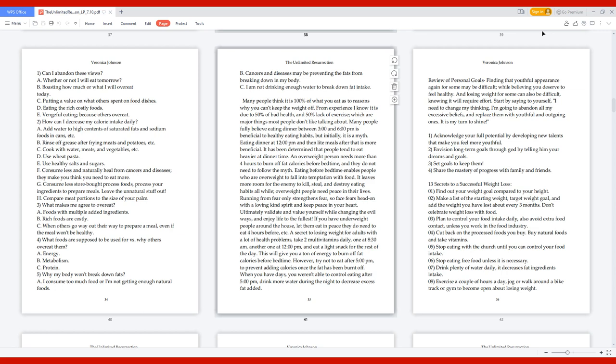A secret to losing weight for adults with a lot of health problems: take two multivitamins daily, one at 8:30 am, another one at 12 pm, and eat a light snack for the rest of the day. This will give you a ton of energy to burn off fat calories before bedtime. However, try not to eat after 5 pm to prevent adding calories once the fat has been burned off. When you have days you weren't able to control eating after 5 pm, drink more water during the night to decrease excess fat added.